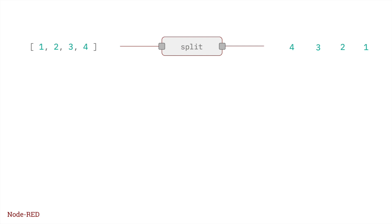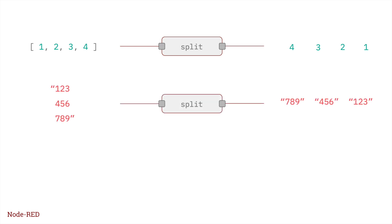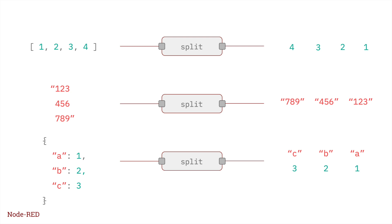For the split node, if it's given an array, as in this example, it will create a message sequence with one message per array element. If it's given a string, it sends one message per line of text. If it's an object, it sends one message per key value property of that object.